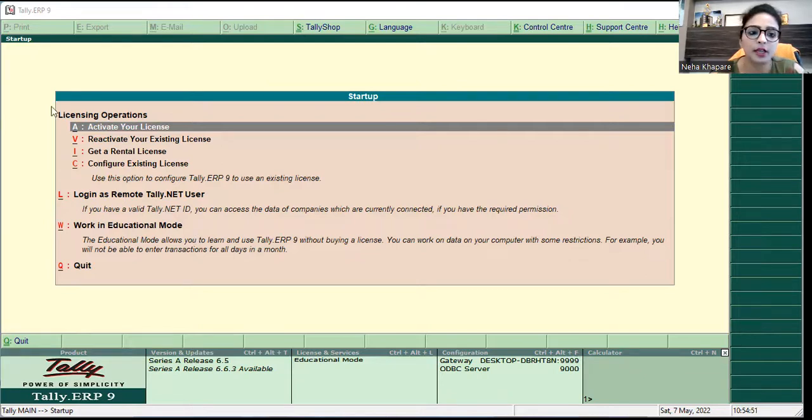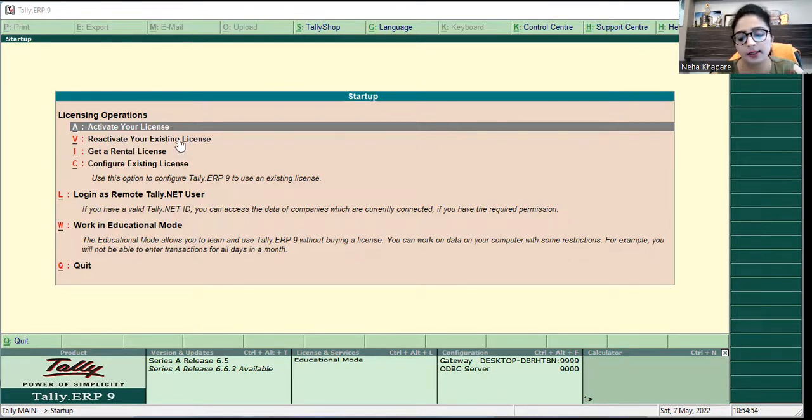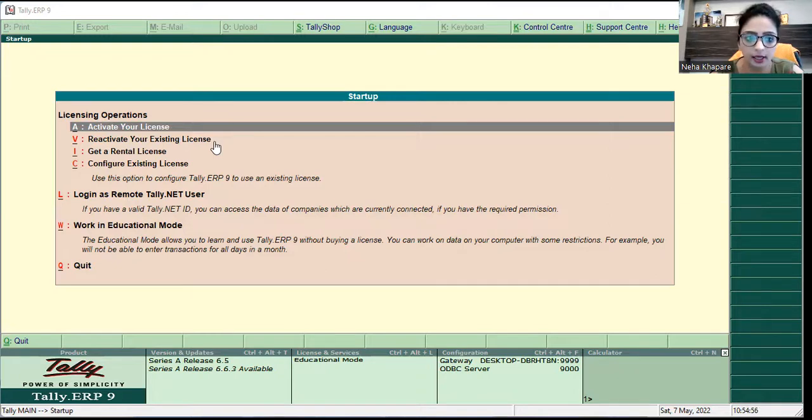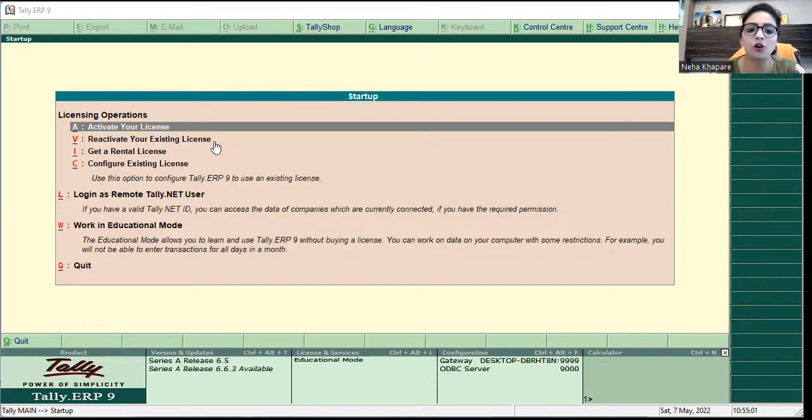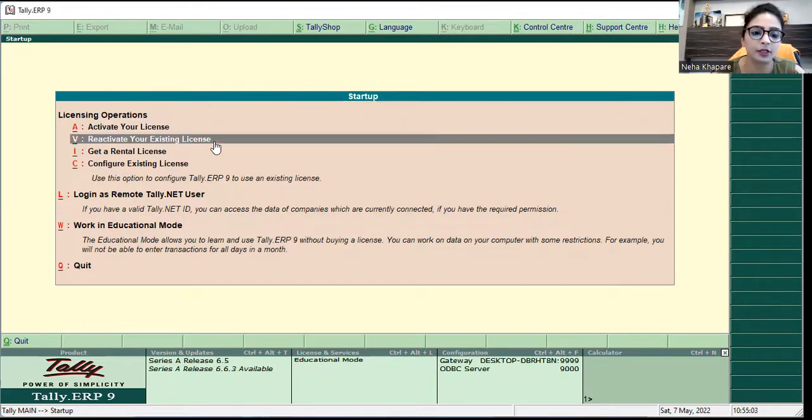So what do I have to do? I have two options: activate your license or reactivate your existing license. I will select reactivate your existing license because it has already been activated before and I will reactivate it.